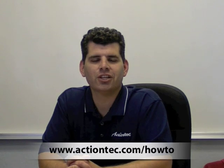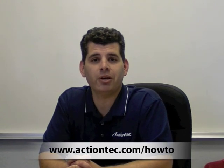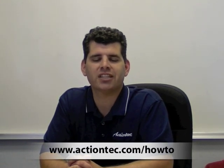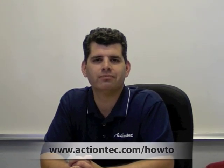You've done it. Way to go. For more helpful hints, go to www.actiontech.com slash how to.